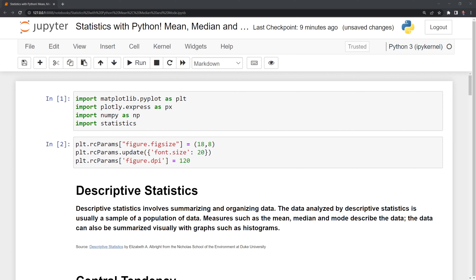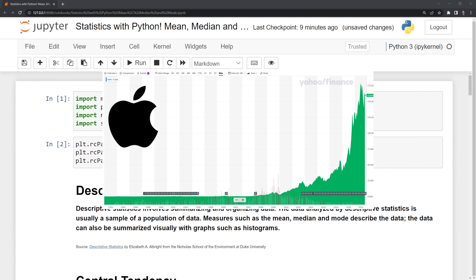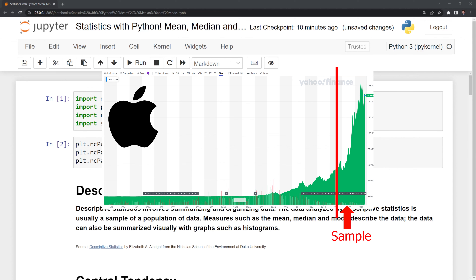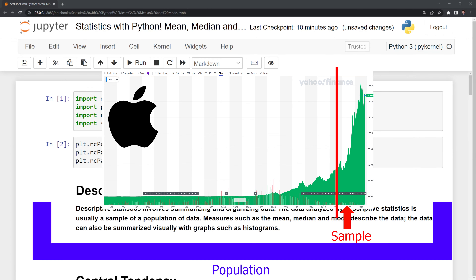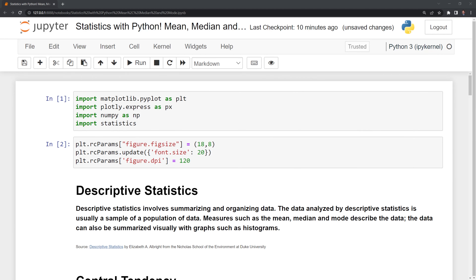Before we get into our calculations, let's review what descriptive statistics is. This involves summarizing and organizing data. The data analyzed by descriptive statistics is usually a sample of a population of data. For example, if we have five years of daily training data for Apple, we know that Apple has been around for decades — the five years is a subset of the total population of data. Measures such as the mean, median, and mode describe the data. The data can also be summarized visually with graphs such as histograms.